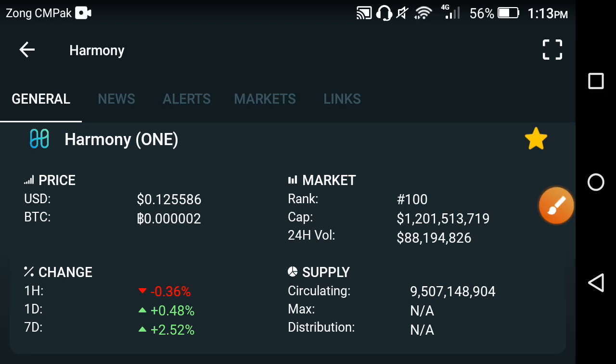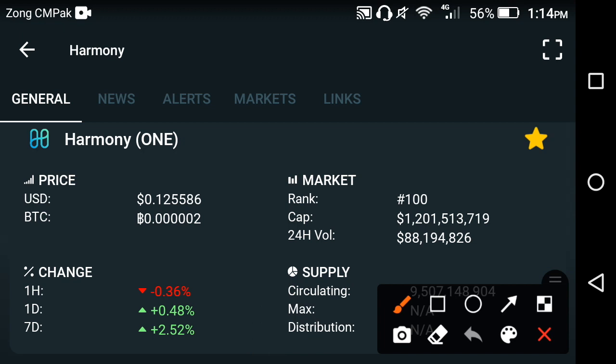Friends, welcome back to another video. In this video, I'm talking about the Harmony ONE coin price, the Harmony price prediction, and the Harmony price change. I will discuss all of this, so keep watching till the end. If you are new to my channel, please click the subscribe button for more this kind of news and updates.